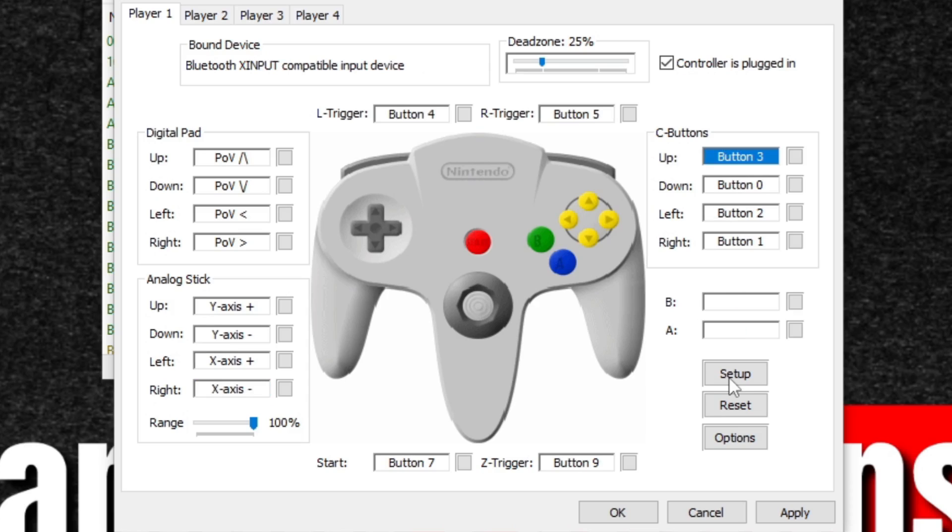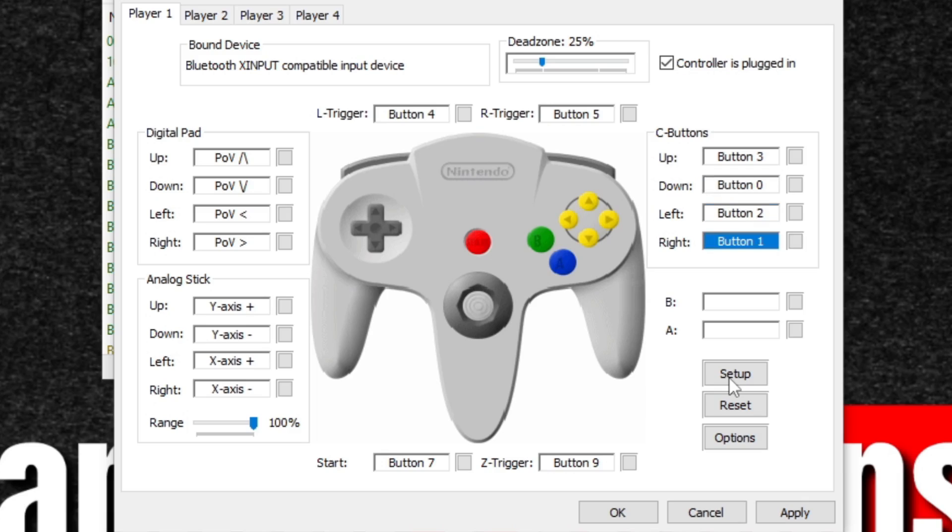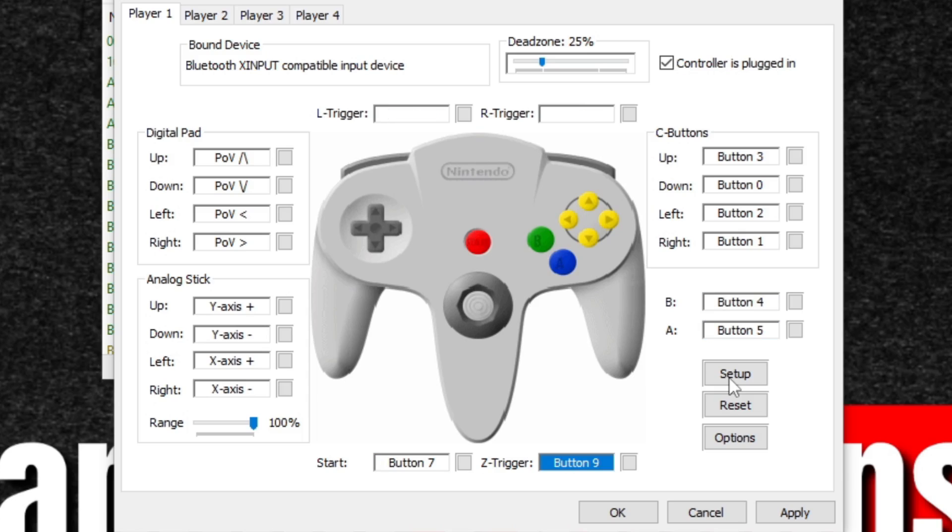For my C buttons, my up will be Y, my down will be A, my left will be X, and my right will be B. For my B and A, I'm going to use my side triggers, start, Z trigger, left trigger, and right trigger.